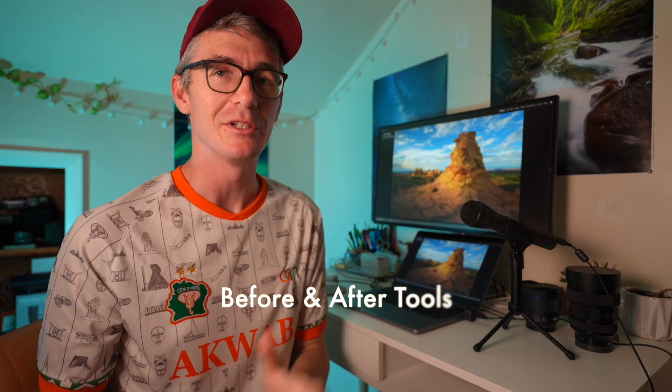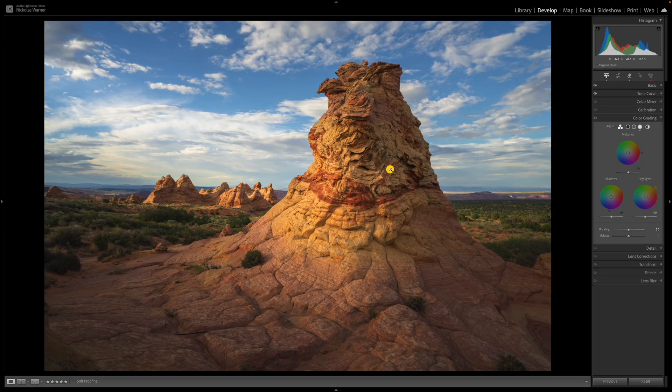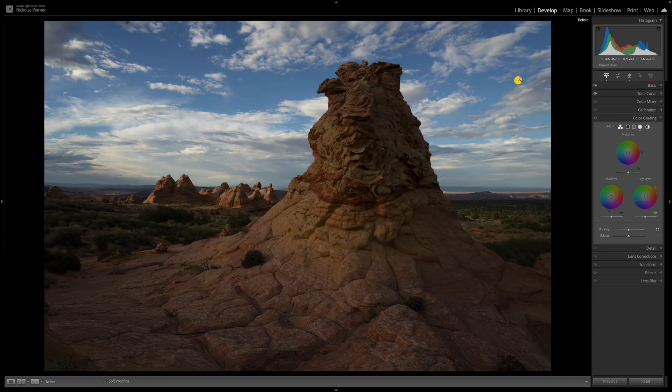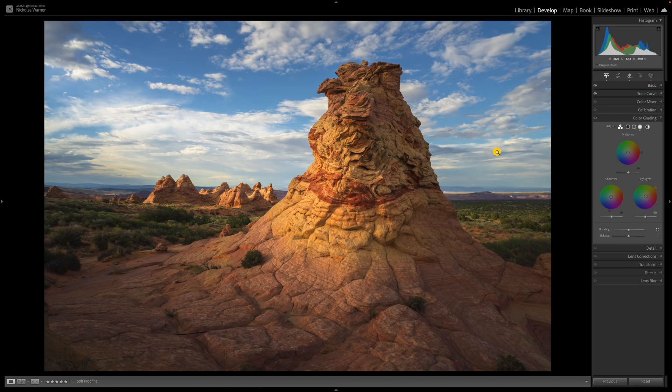The next tricks are the before-and-after key and the comparison tool. It's very common when editing a photograph to get fatigued and accidentally go overboard. That's why I frequently hit the backslash key to see the before and after. While in the develop module, hitting the backslash key gives me a before preview of where I started out without resetting everything to its original settings. Hitting the backslash key again returns me to where I currently am.